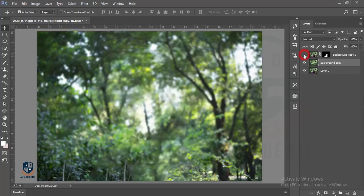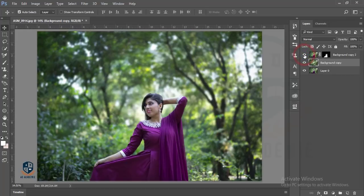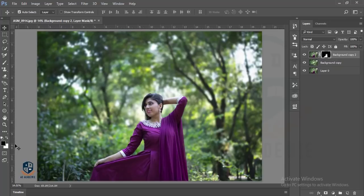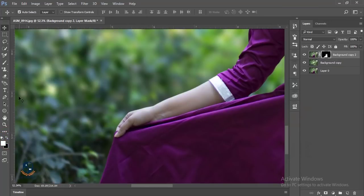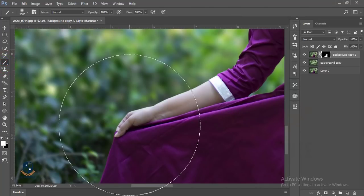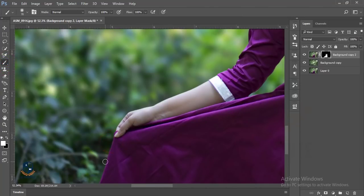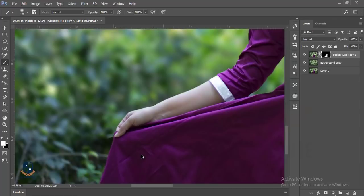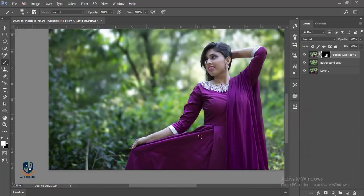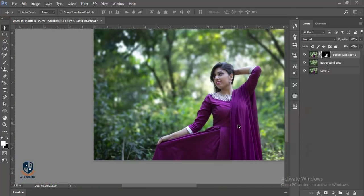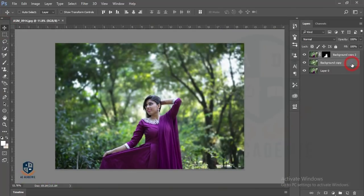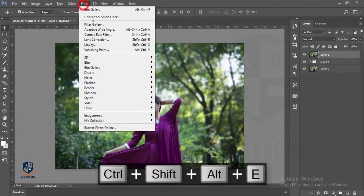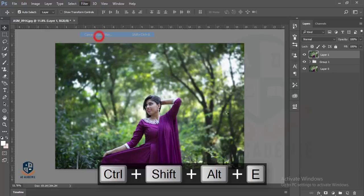My background is blurred. Now here is some blur area on the subject. I'll reduce this by masking. I'll mask this reverse and select the brush and reduce the brush size, then paint to remove the blur from the subject.